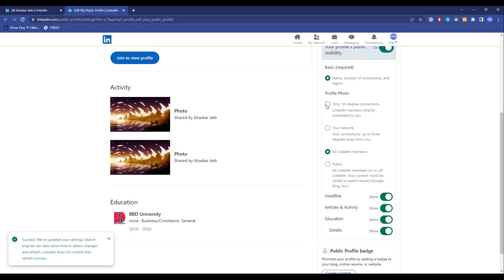For example, I will choose this one. So as you can see, it moved from all LinkedIn members to only the first degree connection LinkedIn members. So now only these people will be able to see my profile picture, and for the rest of all the members in LinkedIn, my profile picture is hidden.